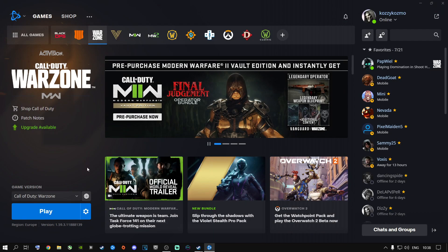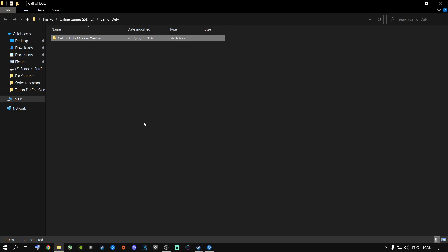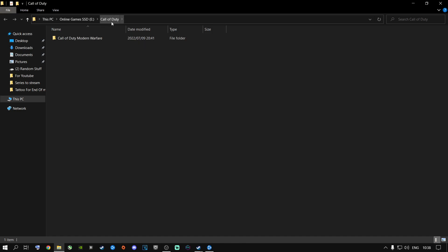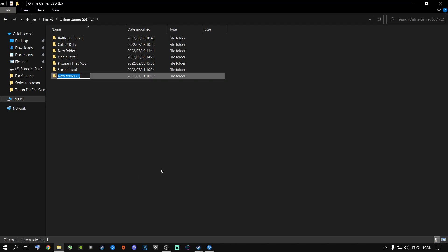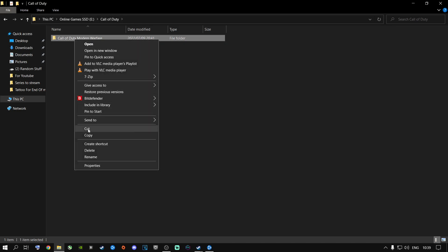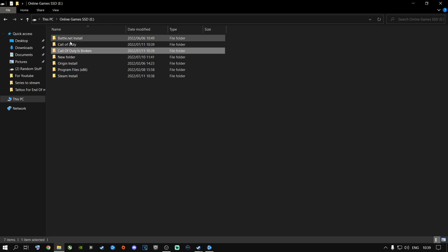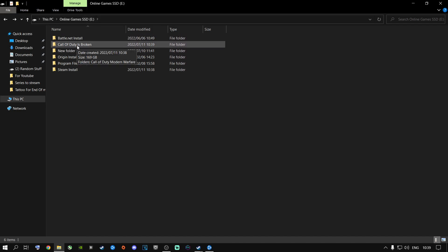For black screen errors and online connection issues, go to Show in Explorer and find where your Call of Duty is installed. Rename your game folder — I'll call mine 'Call of Duty is broken' — then cut the game files from the current folder and paste them into a new folder. Delete the old empty folder. This moves your game files into a new directory.